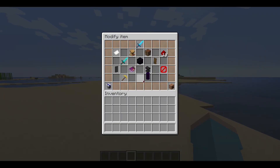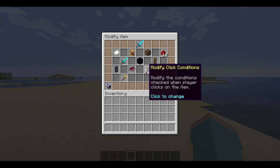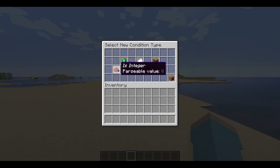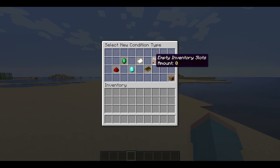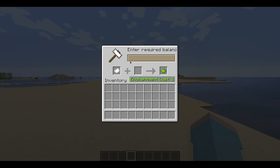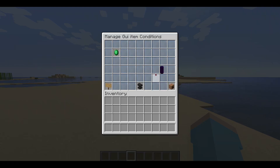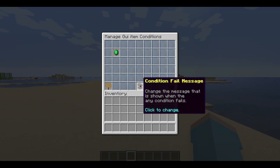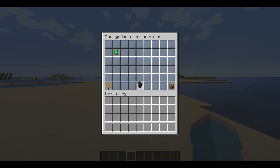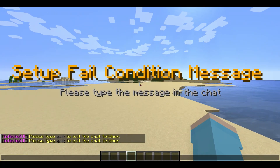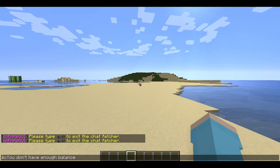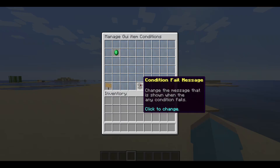We will go back to our main item to learn about conditions and click events. Navigate to modify click conditions and click it. There is a condition fail message that is sent to the player when they fail to pass any condition listed. Let's create a new condition for a balance requirement — navigate to player has balance and click it. Type the required amount; I will use 1000. As you see, the newly created condition has been added. Now we will set up the condition fail message, letting the player know if they do not have enough balance to purchase the sword.